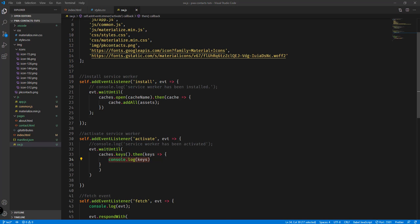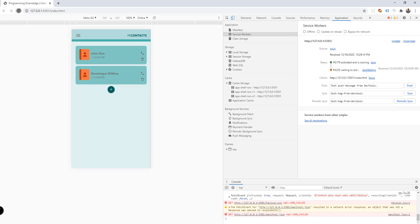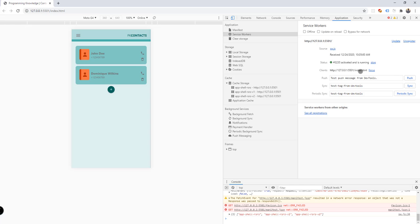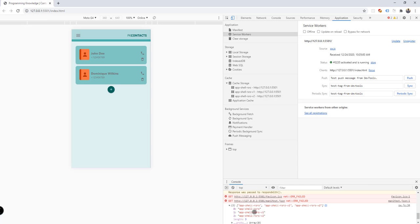Now let's save the service worker file and go back to our browser. We'll refresh and click 'Skip Waiting' so the new service worker activates and executes all this logic. We can see all the keys returned from the cache — there are three: the original version from previous tutorials, the one labeled version 1, and the one labeled version 2.